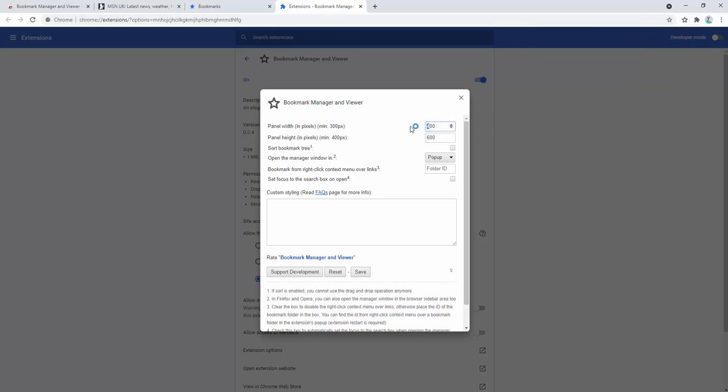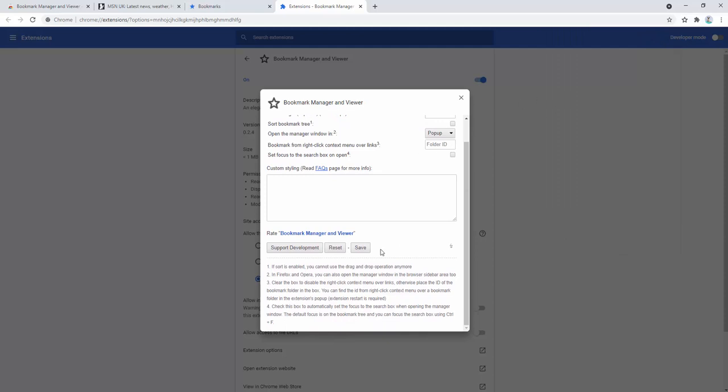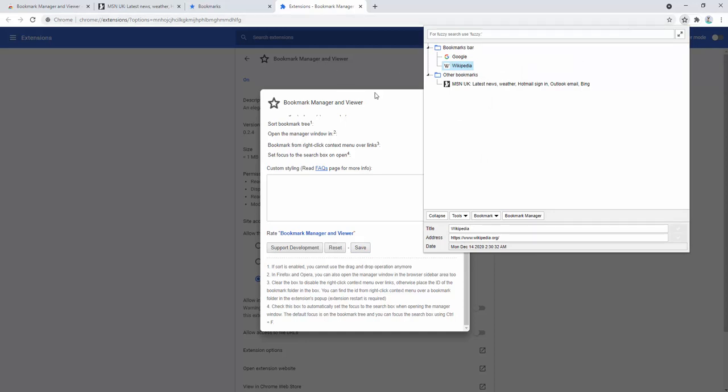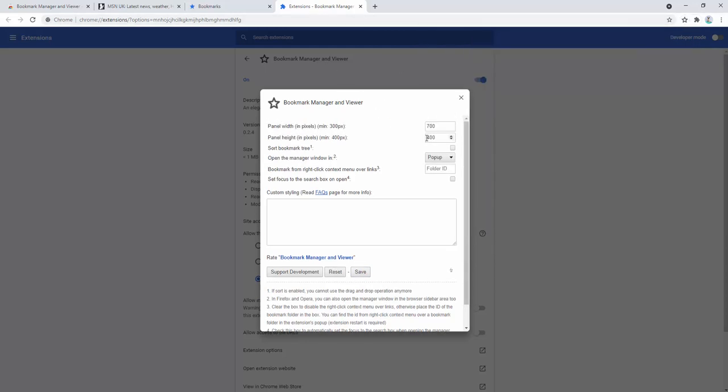For example, we can select the width of the panel that opens up. At the moment it's 400 by 600 high, so we can change it for example to 700 wide and save. Then when we open this, you'll notice it's much wider. It's now 700 wide.